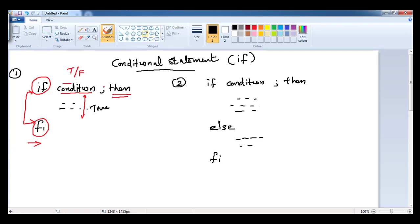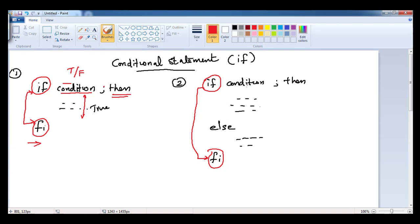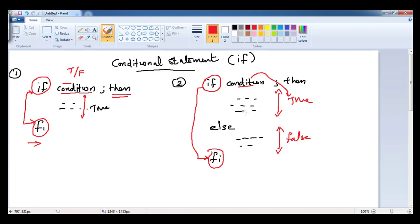If you look here, you can see the syntax starts with 'if' and ends with 'fi'. In between we check the condition, which will definitely return true or false. If this condition returns true, the block between 'if' and 'else' will get executed. If this condition returns false, then the 'else' part will get executed. This is the second form of if-else.